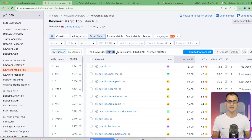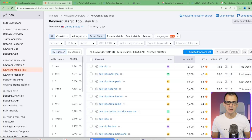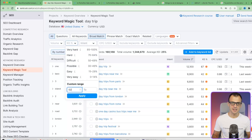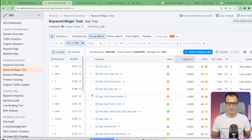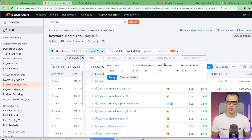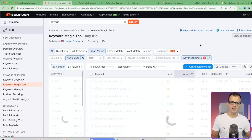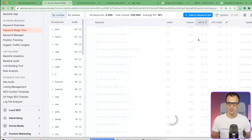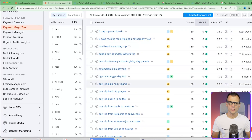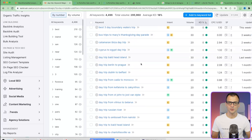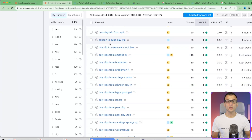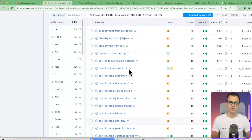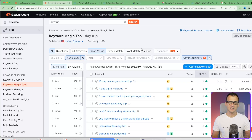Typing 'day trip' gives 160,000 keywords. We apply filters: keyword difficulty from 0 to 29, then open advanced filters and set word count to 4 or more for long-tail keywords, then sort by keyword difficulty. You'll see some keywords with a difficulty of literally zero - like 'day trip Dublin to Belfast.' There could be some real gems just from a basic search like 'day trip' or 'things to do in.'